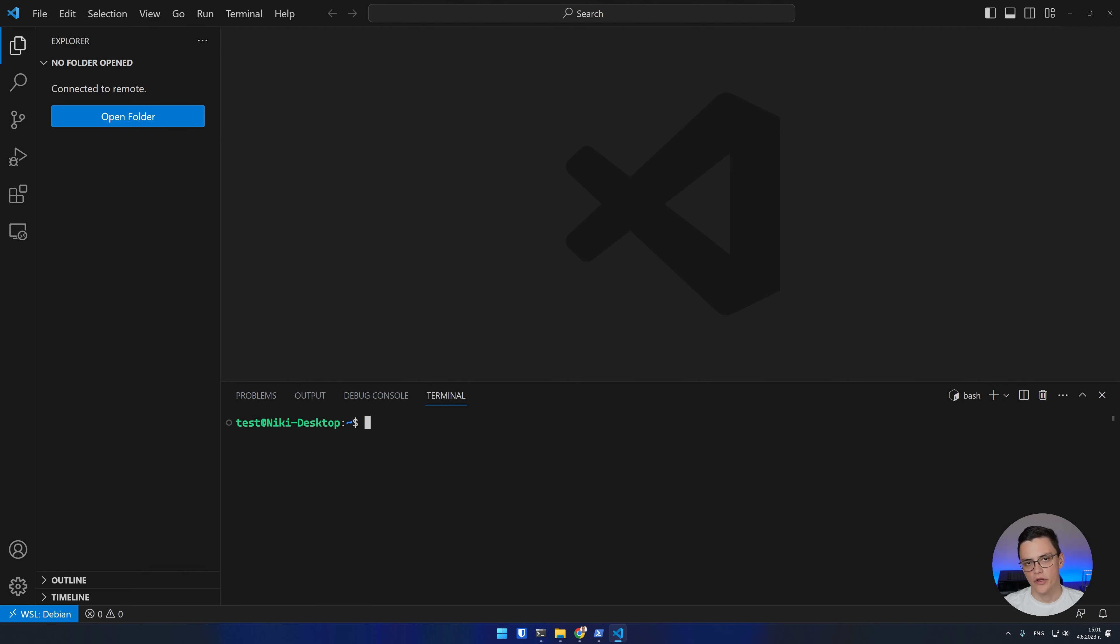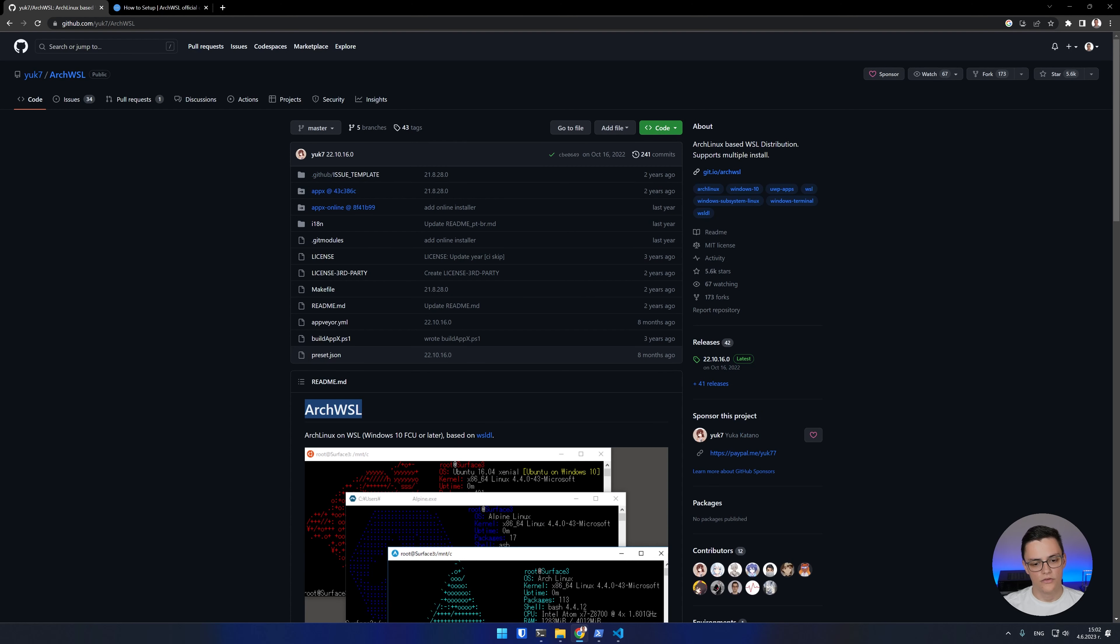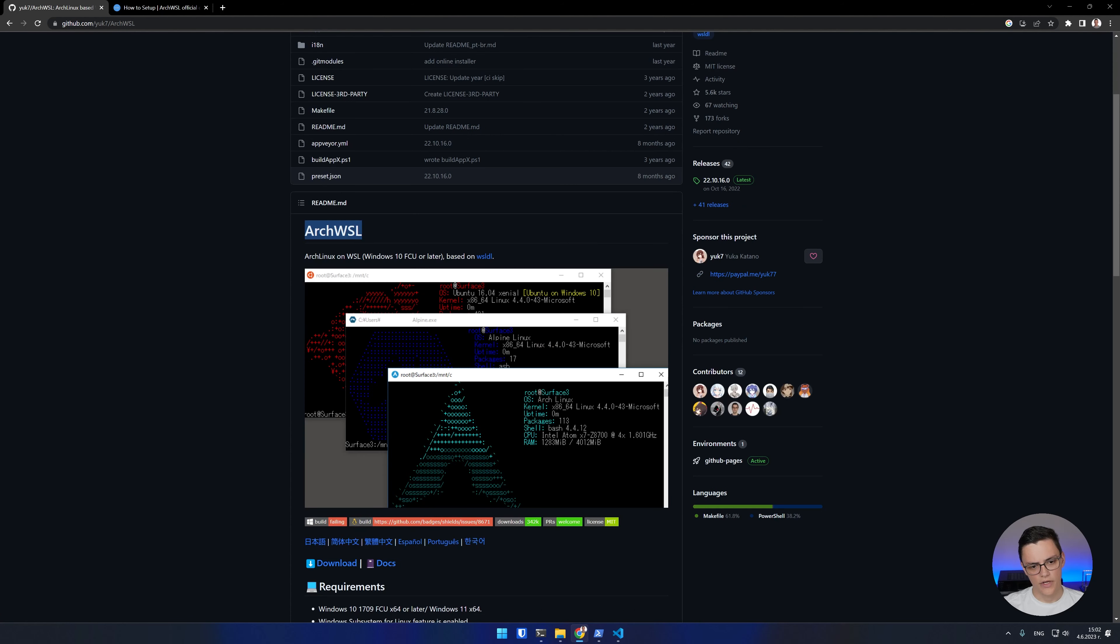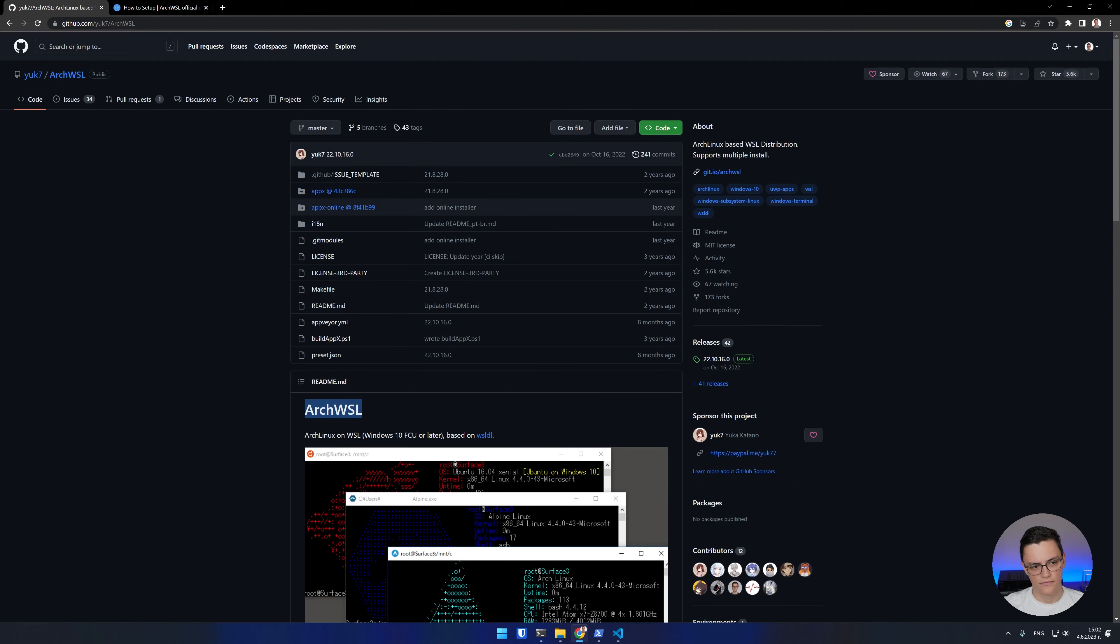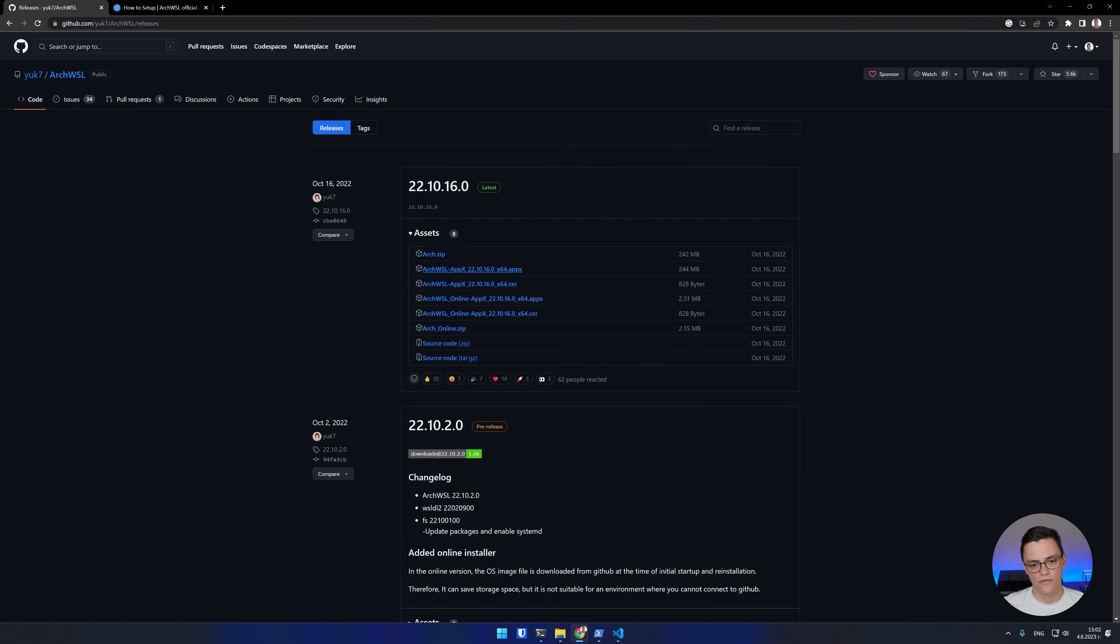So far, we have been working with the Debian distro. I want to show you how to install a distribution that is not available in the Microsoft Store. In this case, I'll do Arch Linux as a popular alternative. To do that easily, I'll use one of the most popular community packages for running Arch Linux on WSL. This repository will be linked in the video description. From here, we have to go to releases and download a few files. We'll need the latest appx file.